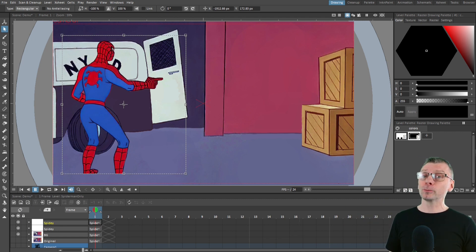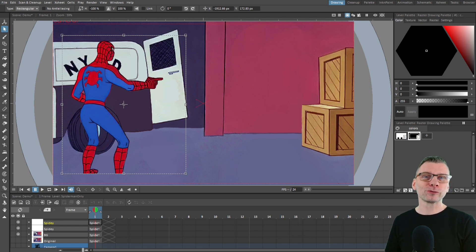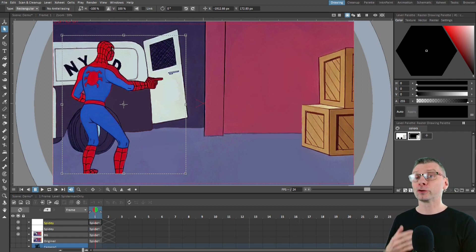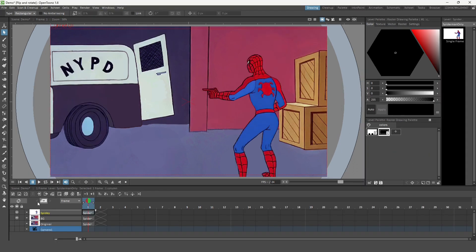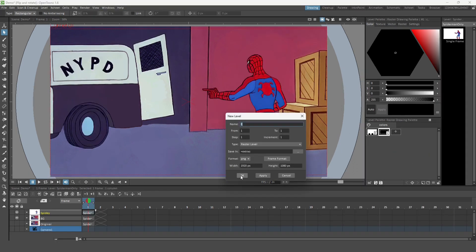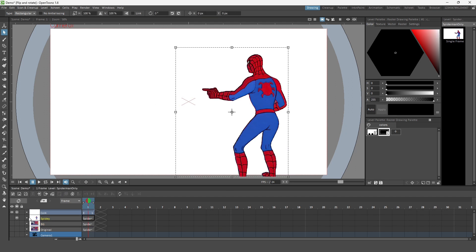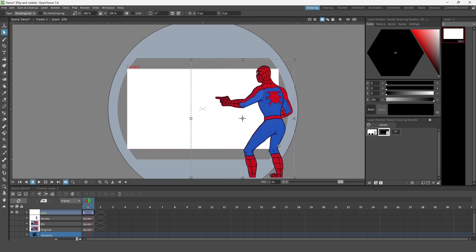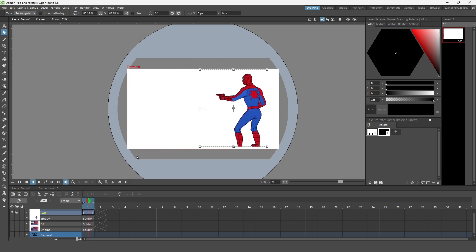You can duplicate the drawing and change just one of them, but that's fiddly because this is an imported drawing so you can't use the duplicate function. So what you have to do is create a new raster level, then copy the original to it, and then you can duplicate it and transpose it using the selection tool.